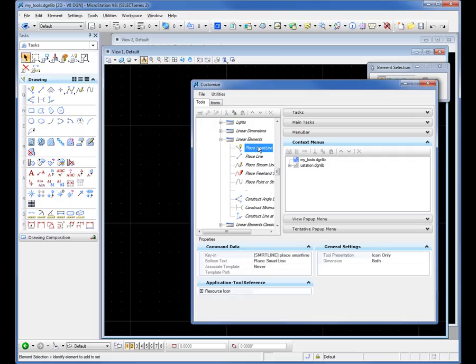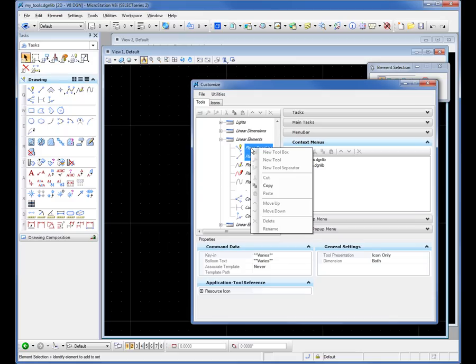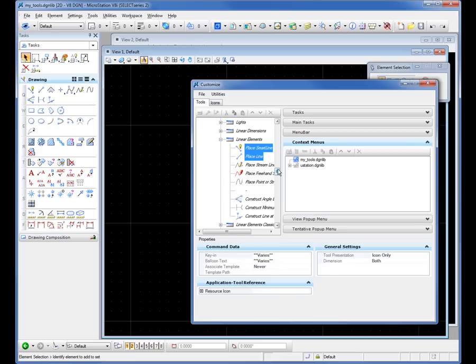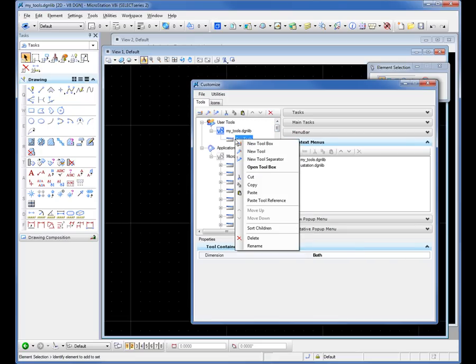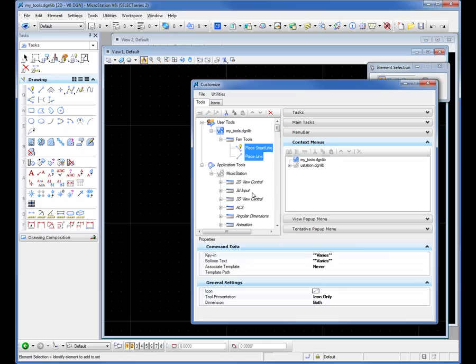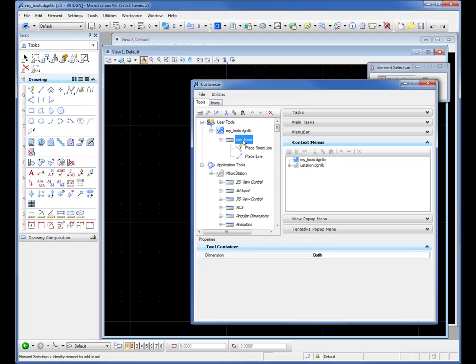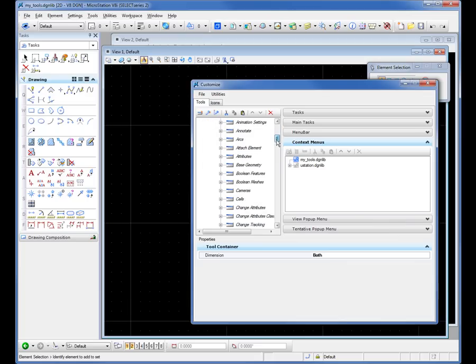There's a couple of tools that are pretty popular. There's play smart line. And if I hold the control key down, I can select additional tools. Once I've got the ones I want selected, I right-click on them. I select copy. I slide back up. Right-click on favtools. And I paste. Now I've added those tools to it. So it's this simple. You can continue to add additional tools if you want.